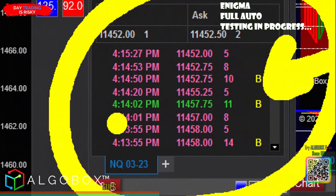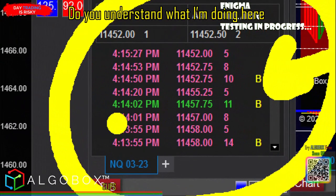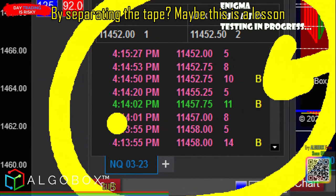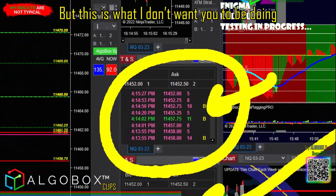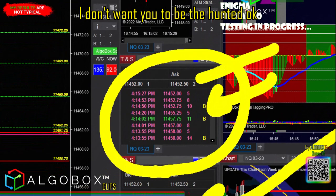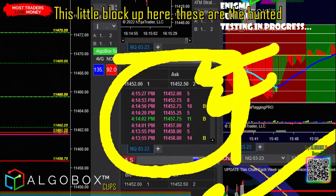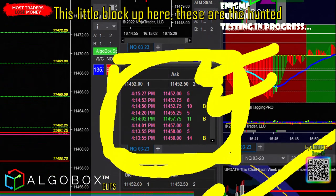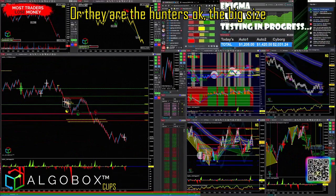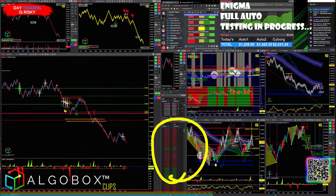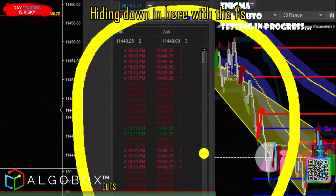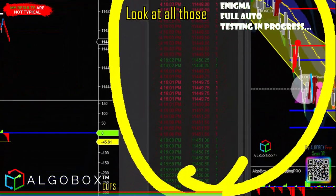If you're a retail trader, you need to understand what separating the tape means. I don't want you to be the hunted. This little block up here — these are either the hunted or the hunters. The big size — you want to make sure you're down in here with the ones, the small size.